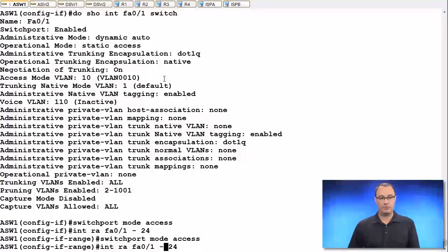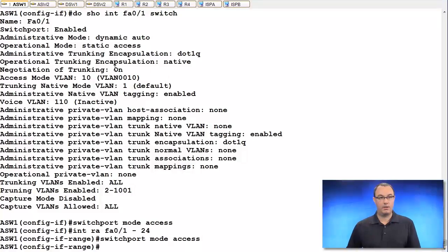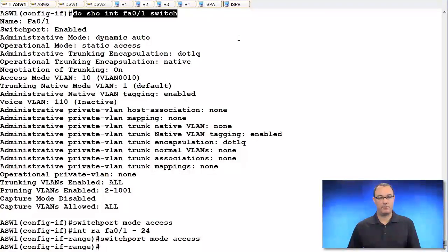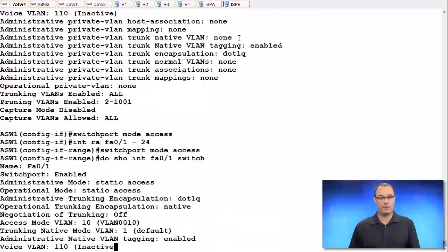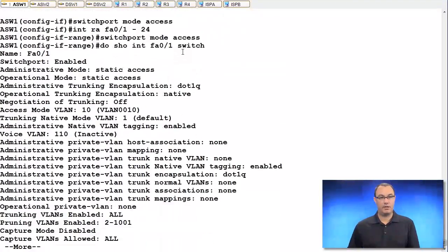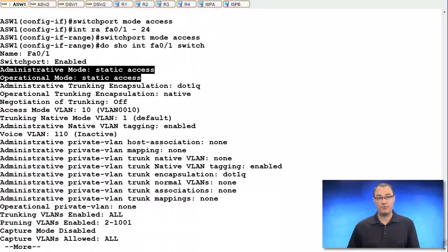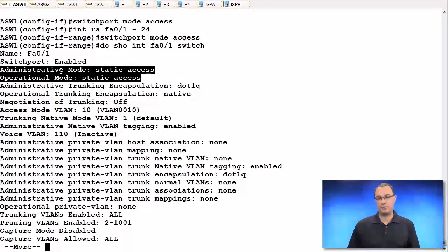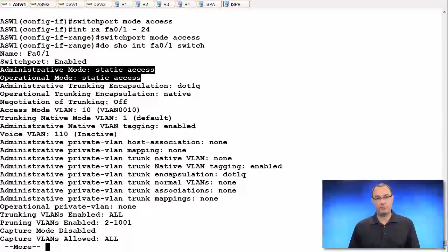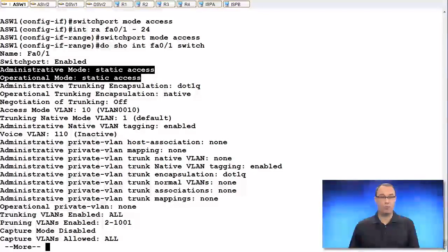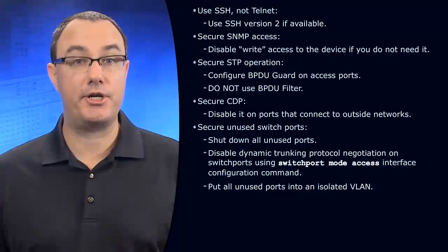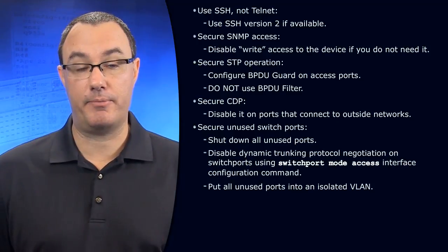So what we'll do is this. I'll reissue this command. And now I'm administratively static access. There's no potential to trunk to this port. Very powerful, absolutely a recommendation or a requirement for a production environment.